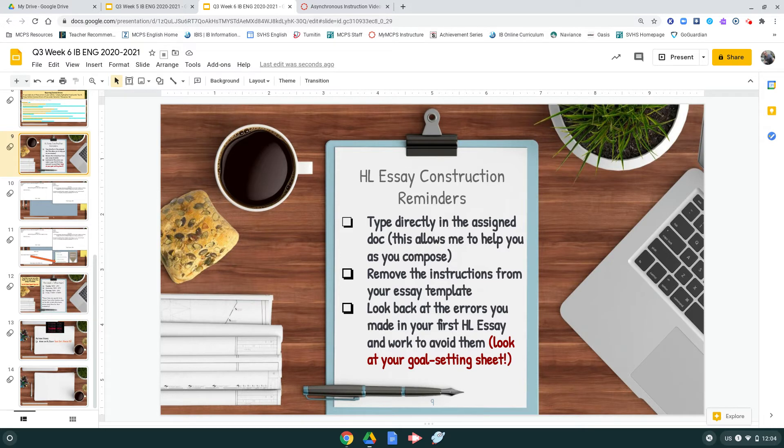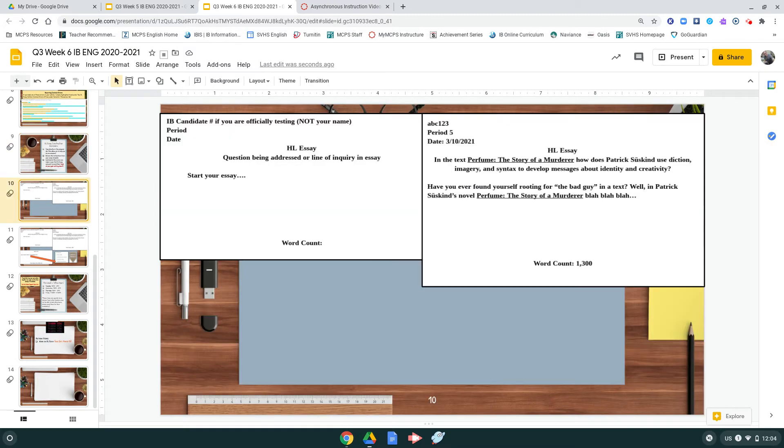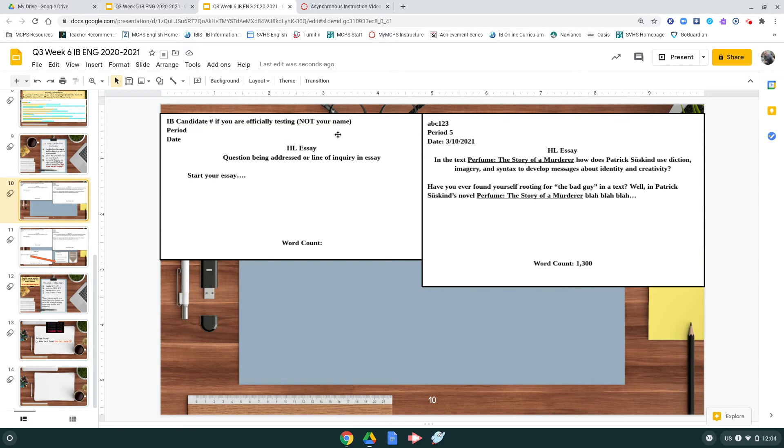So, for the remove the instructions from your essay template, what I mean by that is this is what this template looks like before you start adding things in. Literally paste over top of things your answers. So, IB candidate number if you're officially testing - not your names - so ABC123.